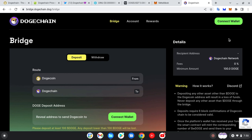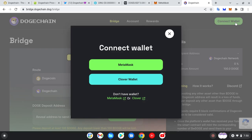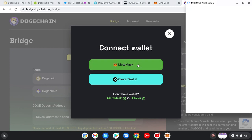It is a must you must bridge your Dogecoin to DogeChain. So we are on the site bridge.dogechain.dog. Now click on Connect Wallet. You have to be on the DogeChain network. Click on MetaMask, choose the account you want to connect.